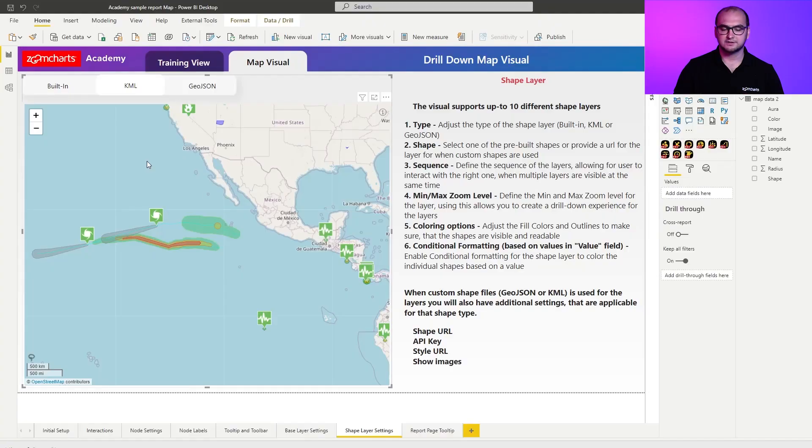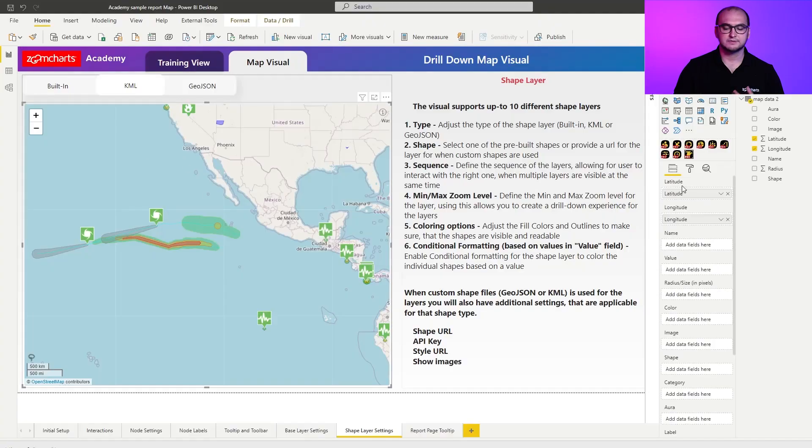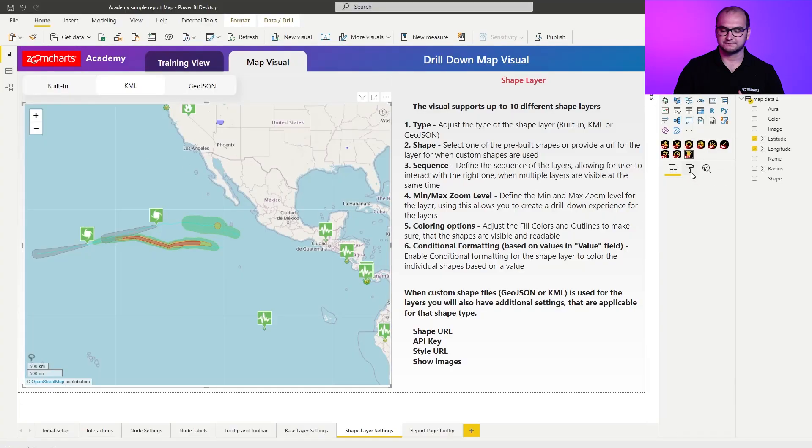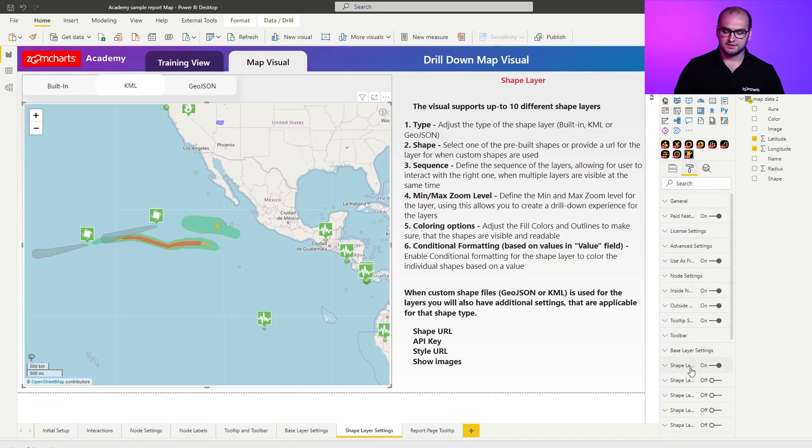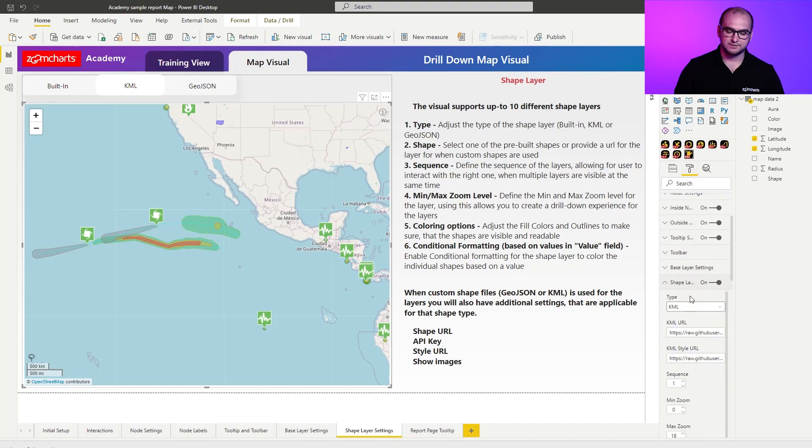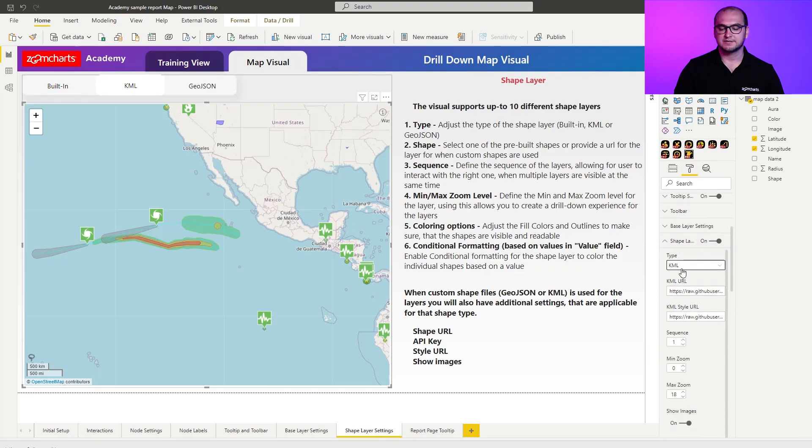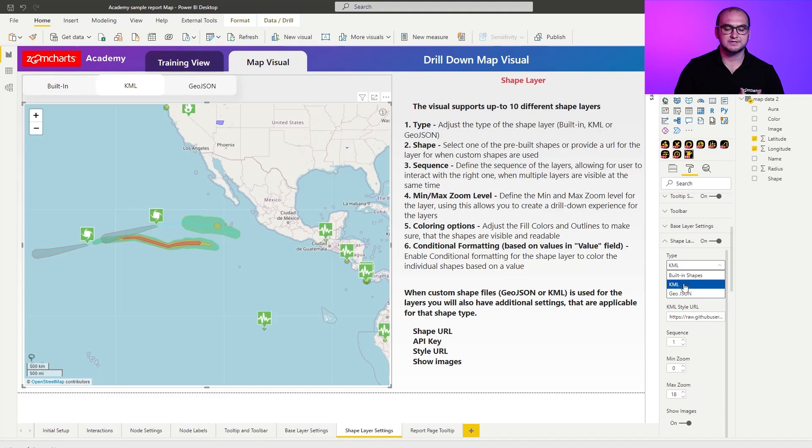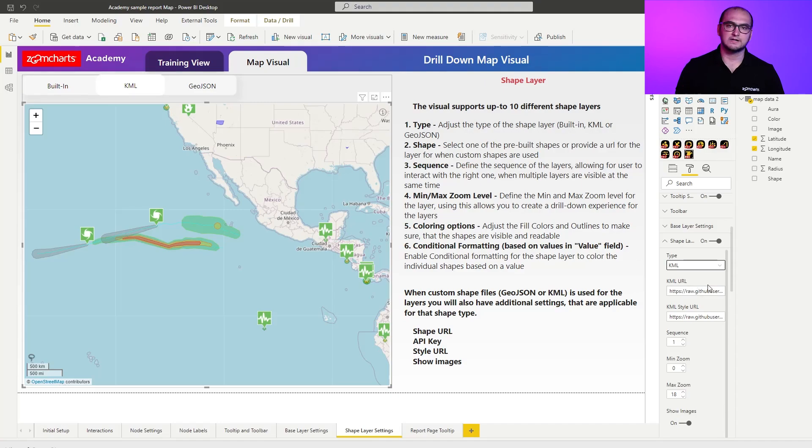So if I click on a visual let's again go into the formatting options, shape layer one. You can see instead of using the built-in which was previously I'm using KML. And for this one you need to provide the KML URL, where the file is being posted, and you also need to provide a style URL.